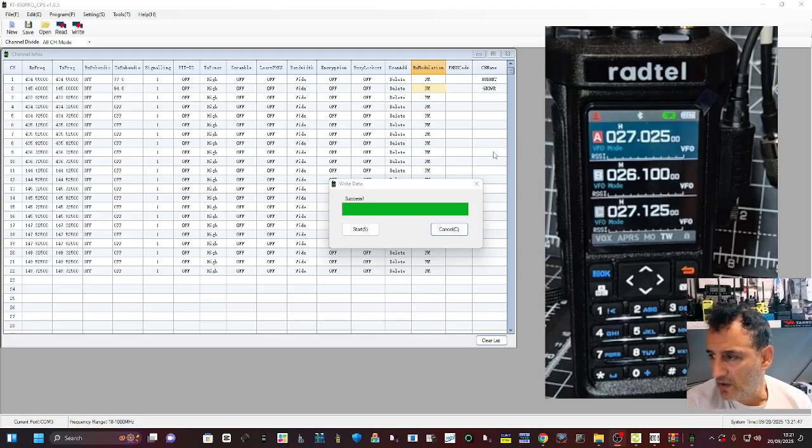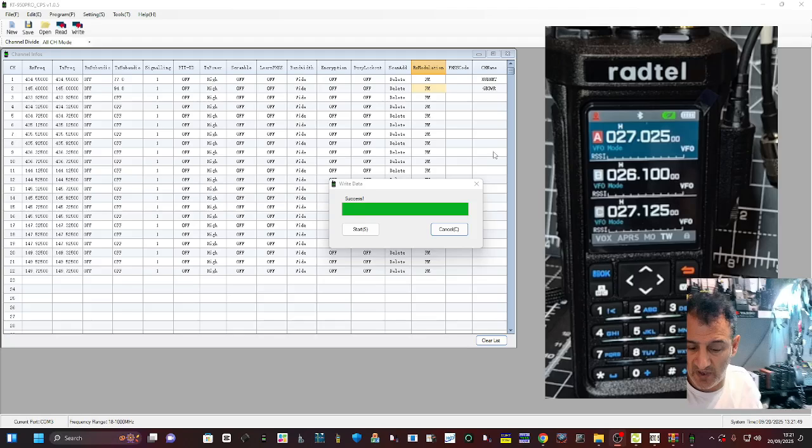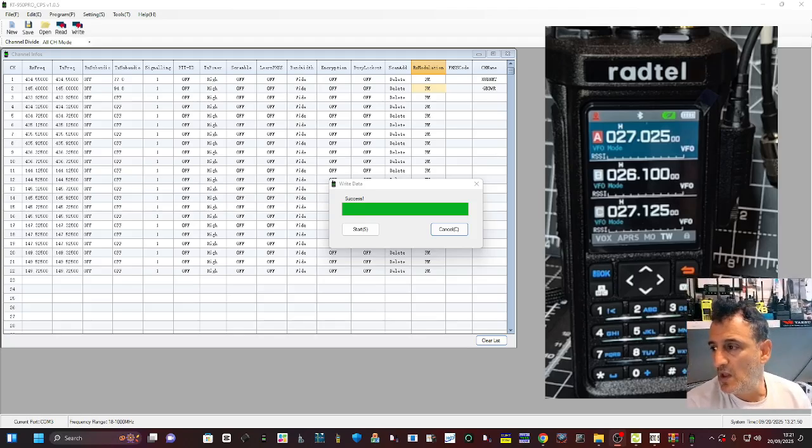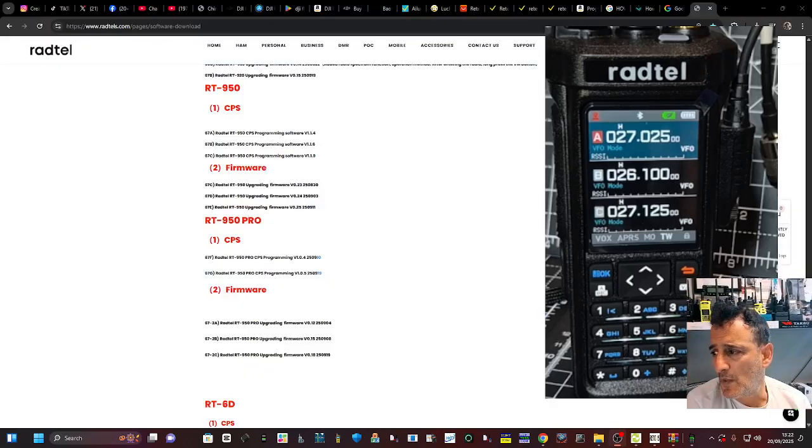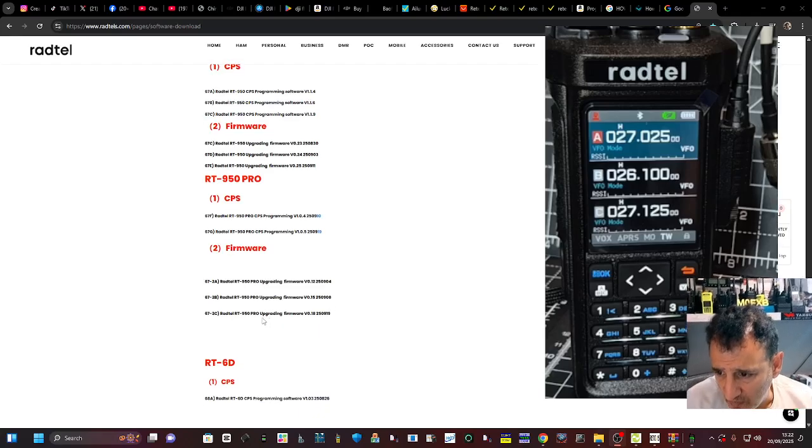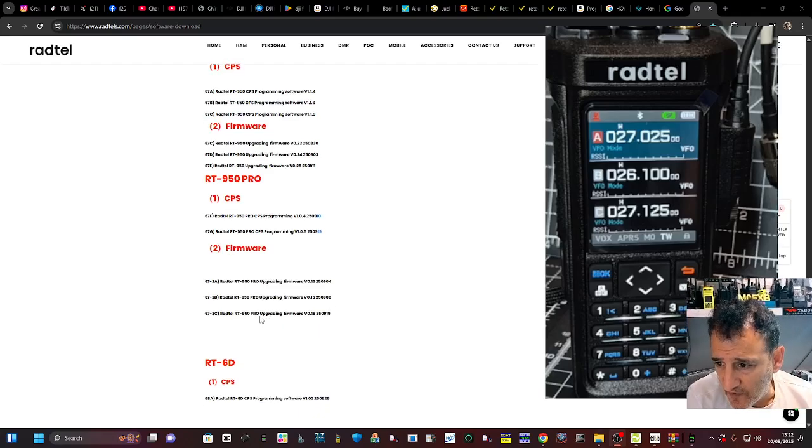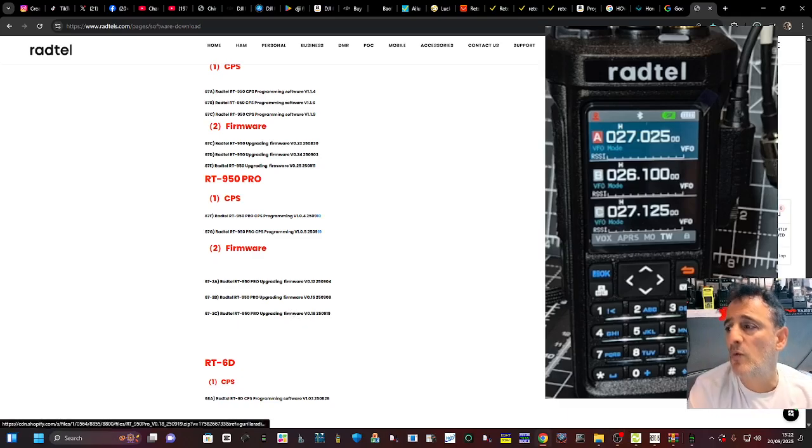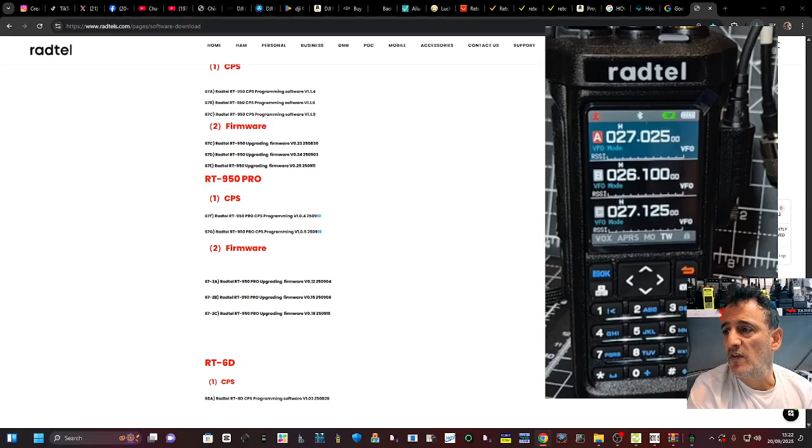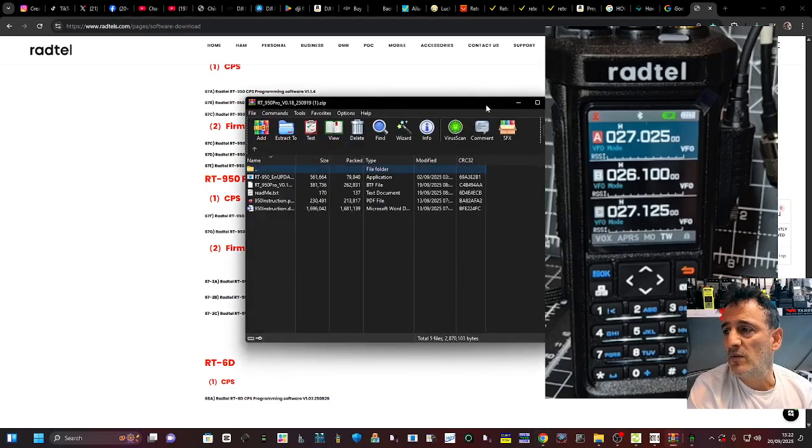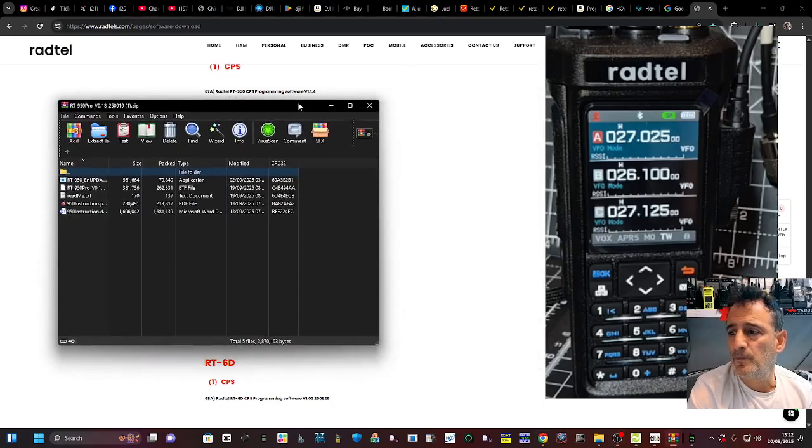But it does transmit on CB. So further down you've got the firmware and the latest one is 1.18 and the one I got in there is 1.16. So there's the firmware just in my downloads just there.